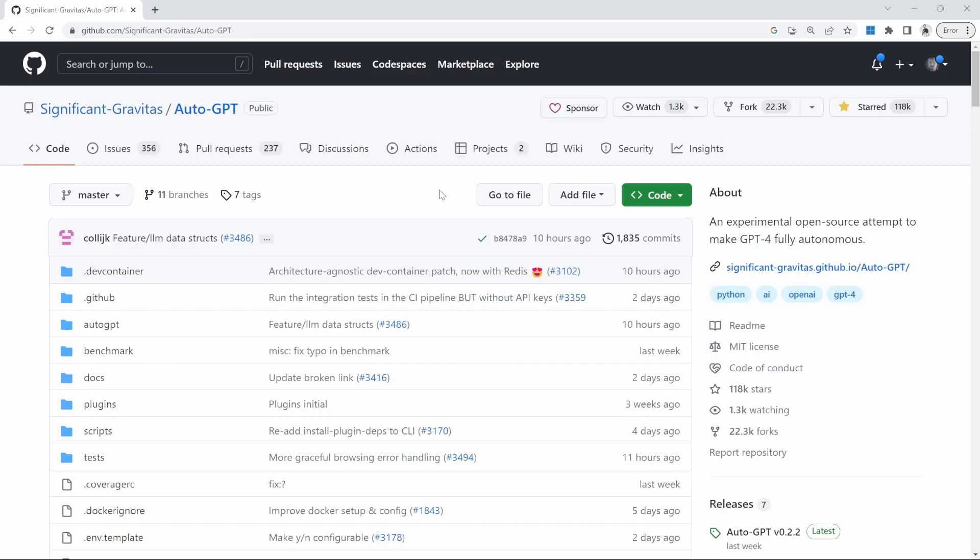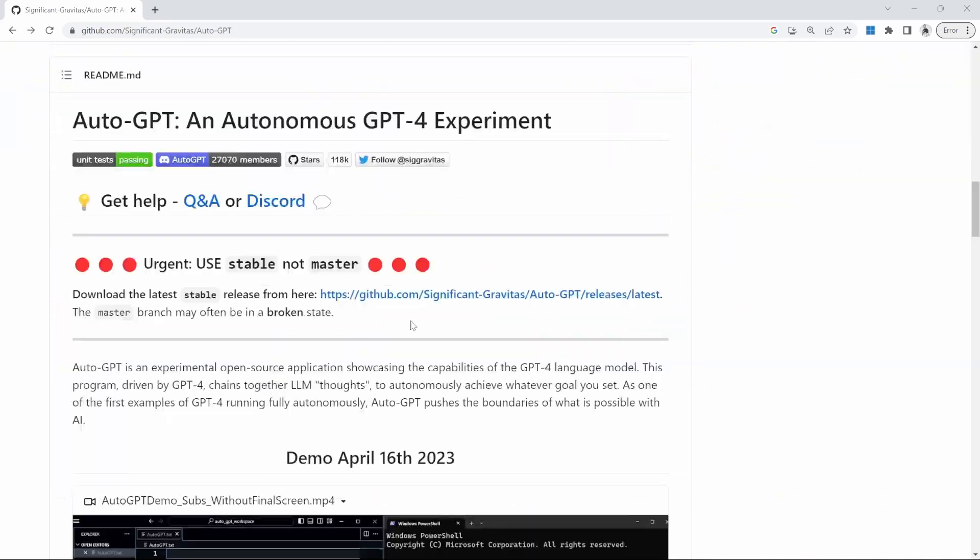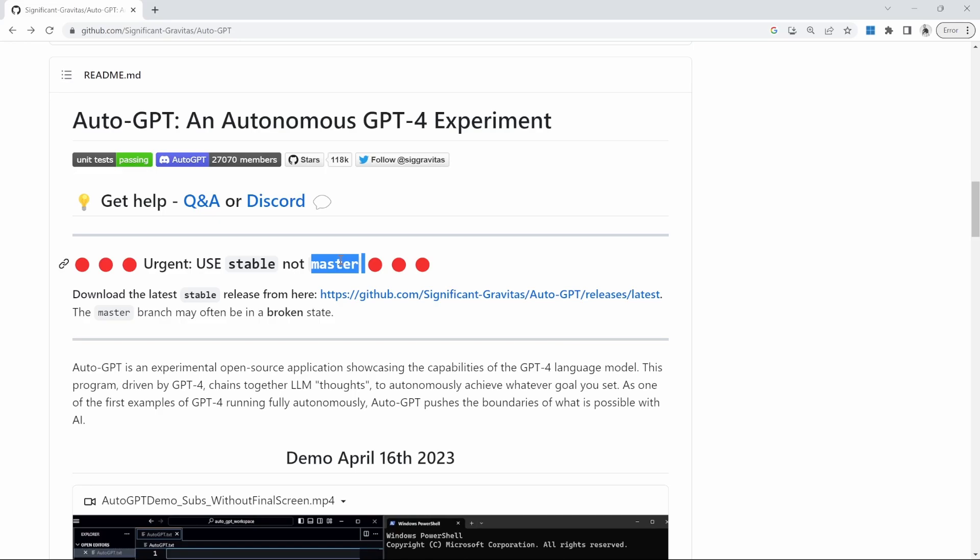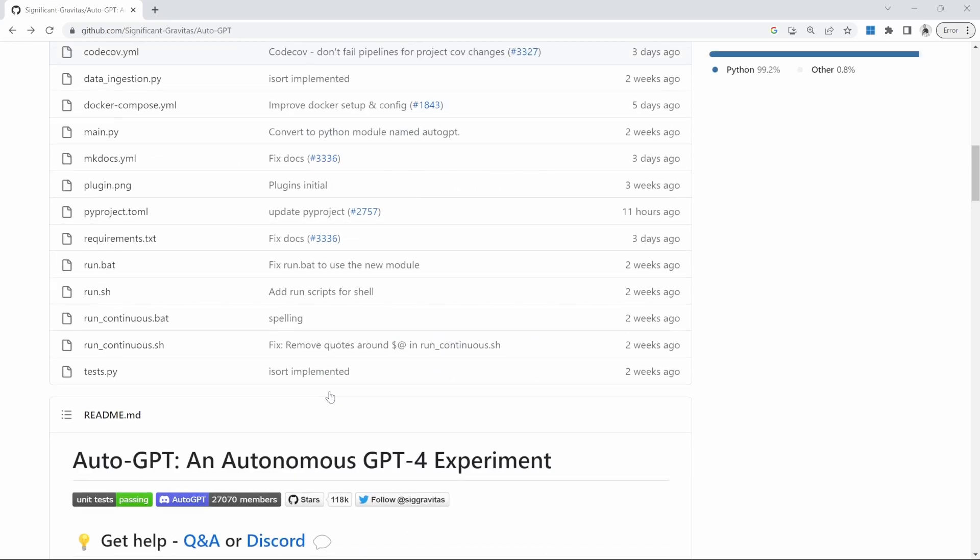Please follow that video first and then come back to this one. But as a quick recap, the first thing we'll do is we'll copy AutoGPT to our local machine. But there is one major difference in the setup process. In the setup video, I showed you how to install the stable release of AutoGPT. But at the time of this recording, plugins are not yet available in the stable release, so we'll actually use the master branch.